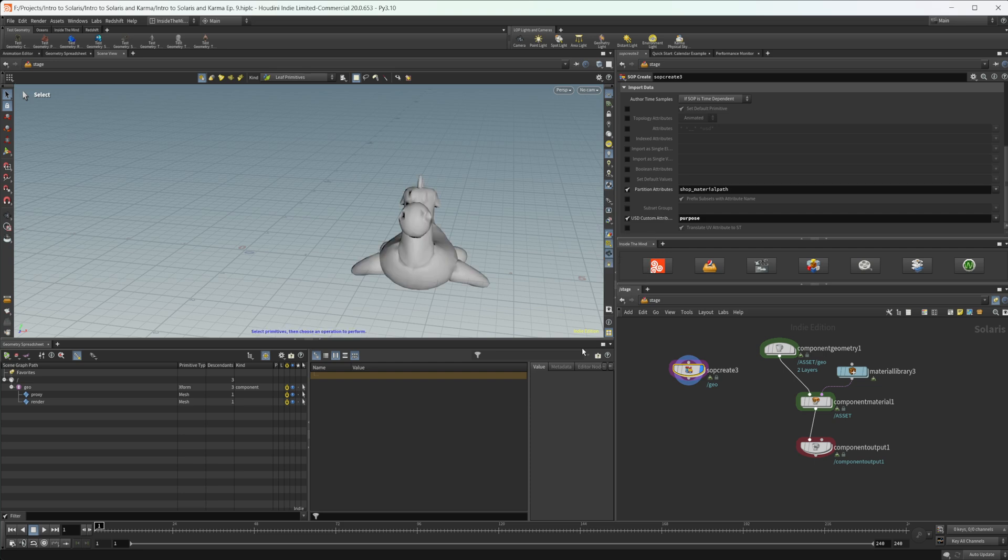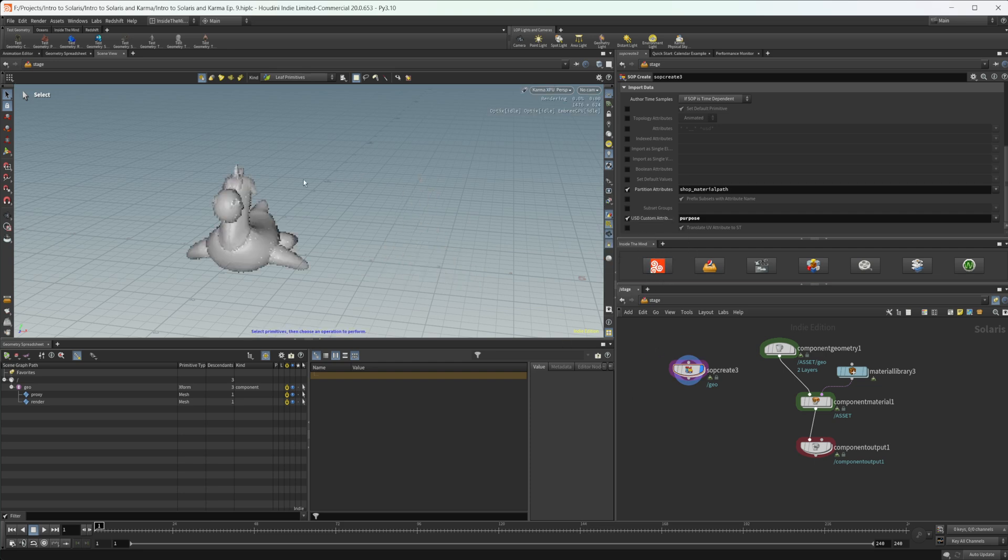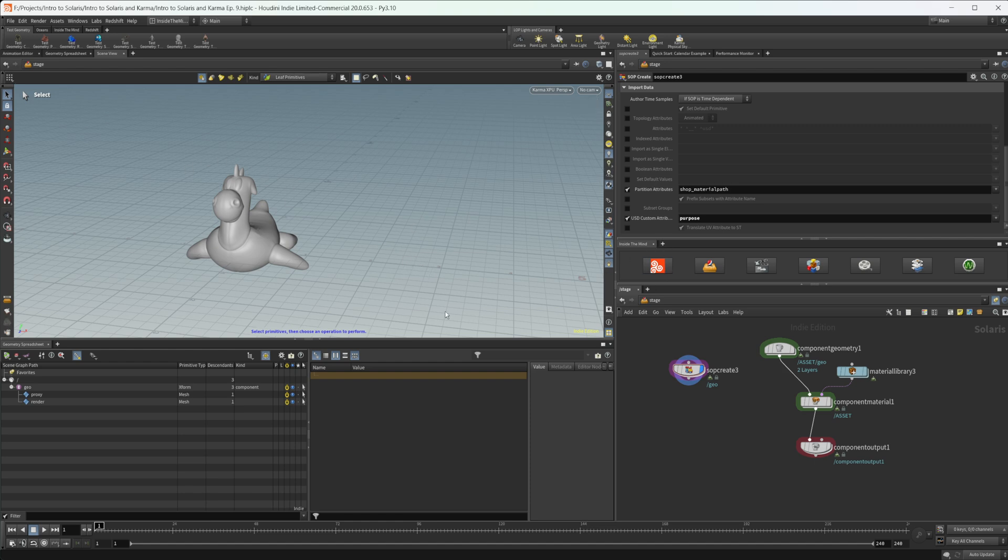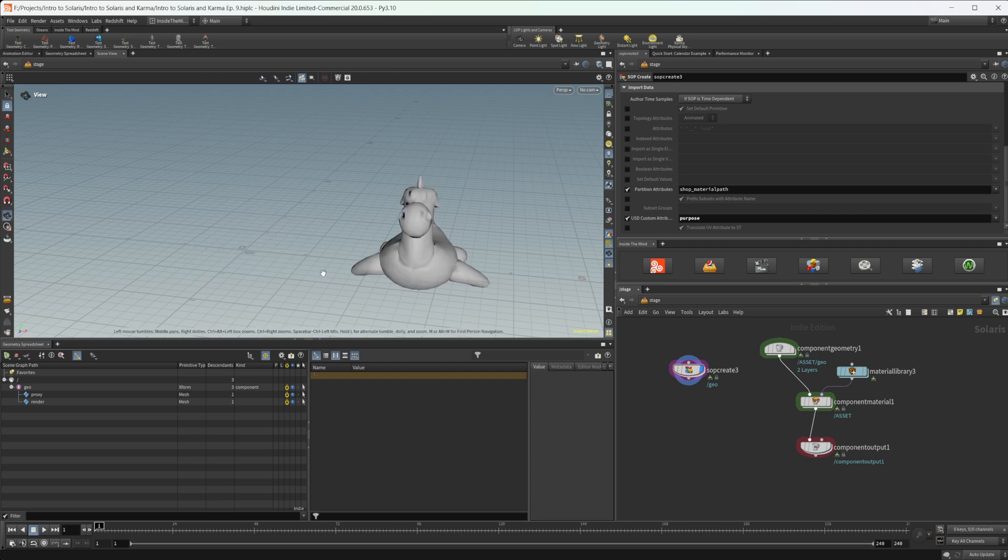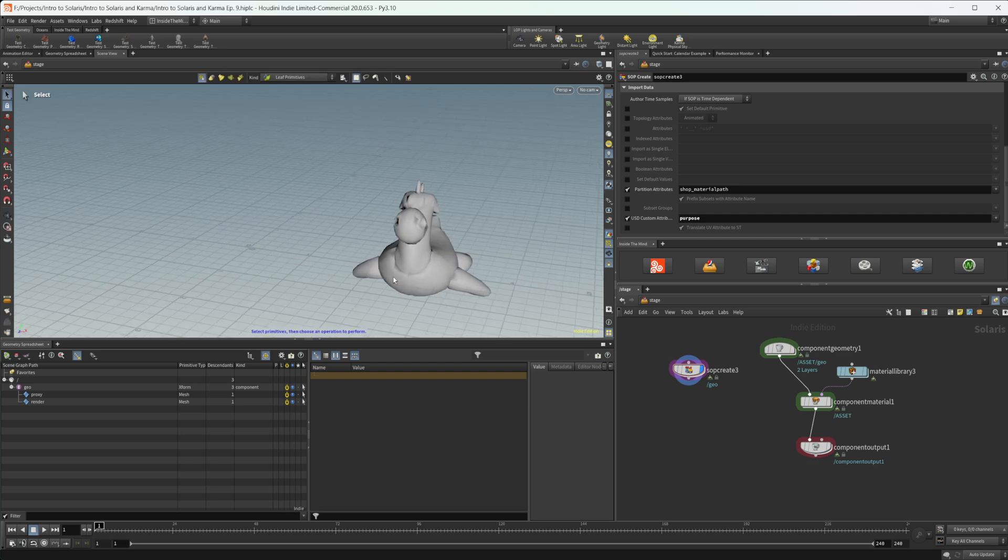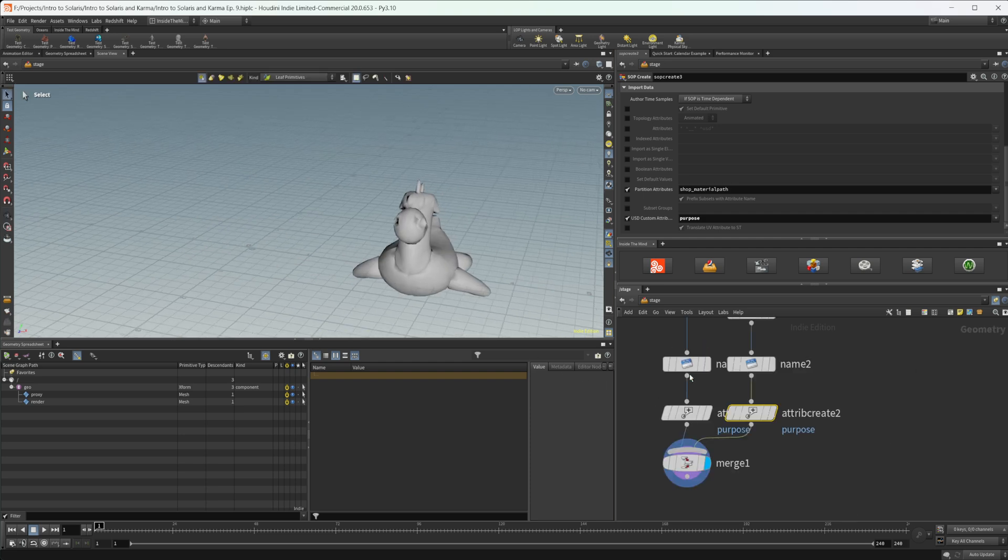Let's go ahead and set that back to proxy. And we can go ahead and toggle on our Karma XPU now. And you're going to see that we have our geometry swap out here. So our proxy geometry, that low res representation, is now gone, and our render geometry is now displaying. I can go ahead and turn that back off, and you can see that they swap back out.